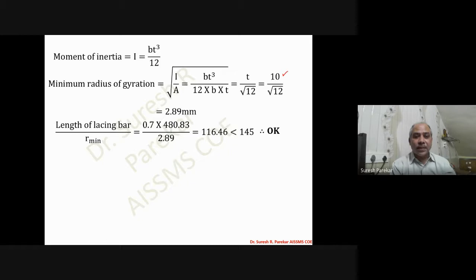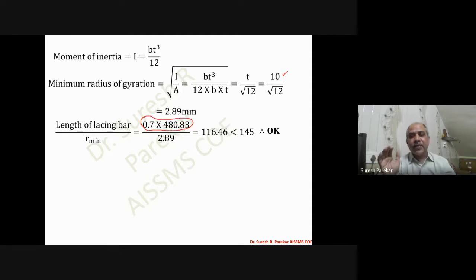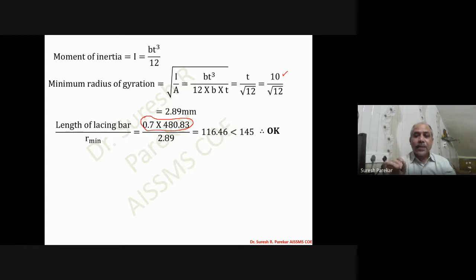For the slenderness ratio of the lacing bar in double lacing, the effective length is taken as 0.7 × length of lacing bar, whereas in single lacing it is taken as the full length. With 0.7 × 480.33 / 2.89, we get a slenderness ratio of 116.46, which is less than 145 — acceptable.